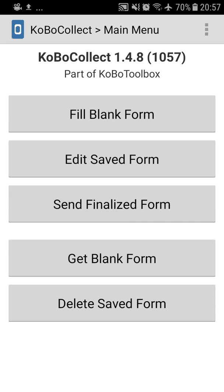Filling blank forms, the first one, is the one you press to fill blank forms. You are already downloading it. But first, we need to download the forms. And to download the forms, we need to configure the server.